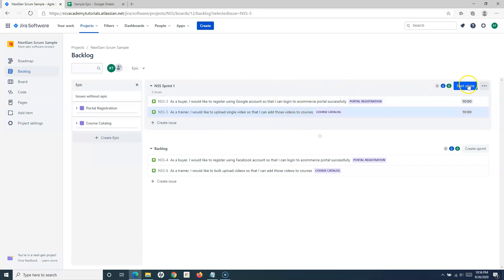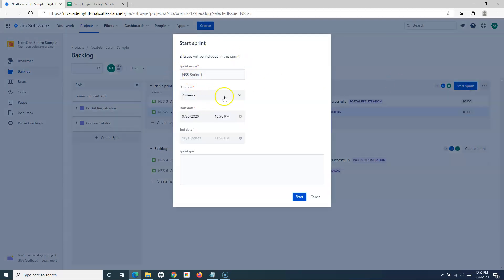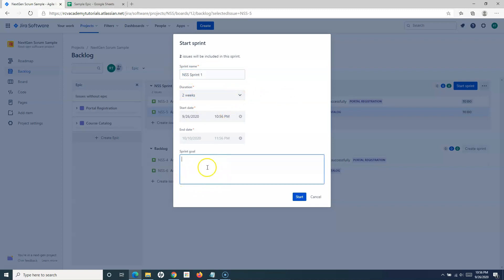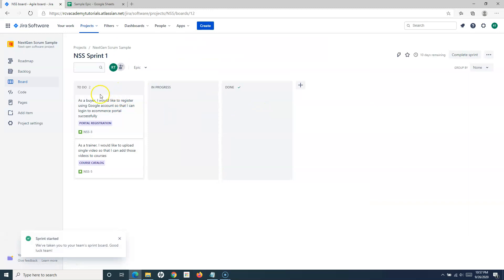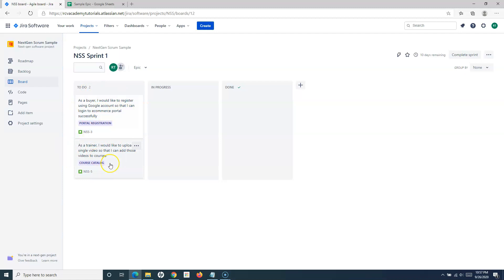Once you've pulled the work items or stories into the sprint, the next step is to start the sprint. In the next-gen project, you'll find similar options: sprint name, duration defaulting to two weeks, and a sprint goal field where you specify the business value to be achieved. Start the sprint and the work items selected as part of the sprint backlog will appear on the board — those are the requirements that need to be completed within the sprint.